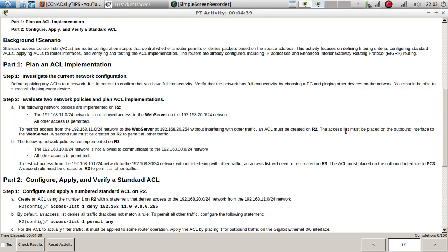The access list must be placed on the outbound interface to the web server. A second rule must also be created on R2 to permit all other traffic.